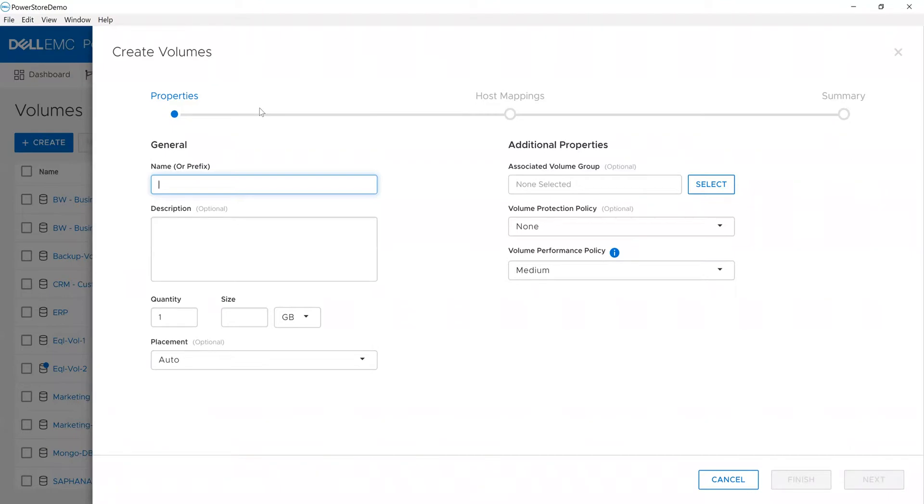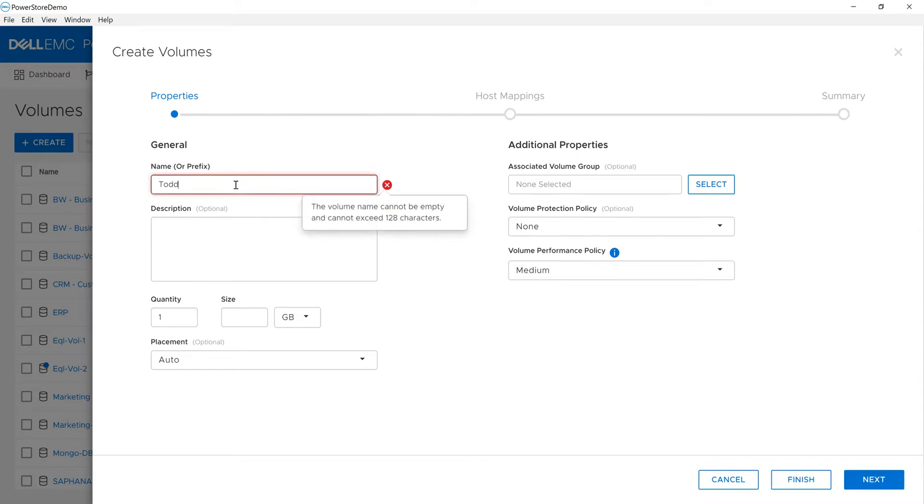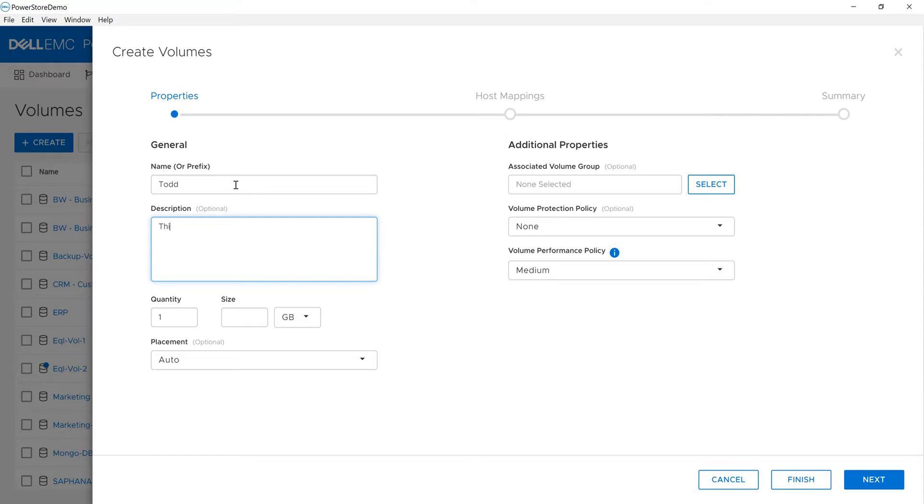I can choose the name of the volume, so let's say the application is my first name, Todd. It will remind me what the requirements are—I have to have a name for the volume. I can put a description, like 'This is my volume,' and then choose how many I want to create.